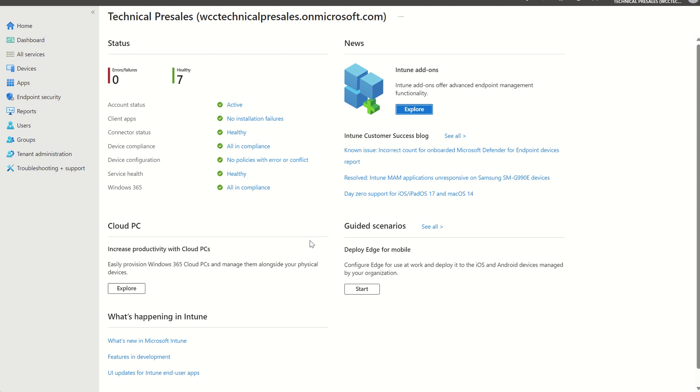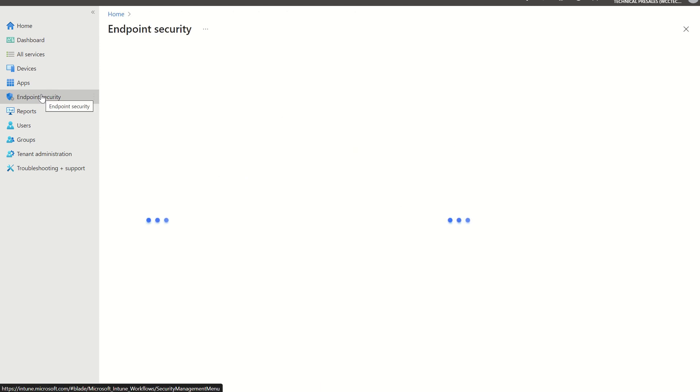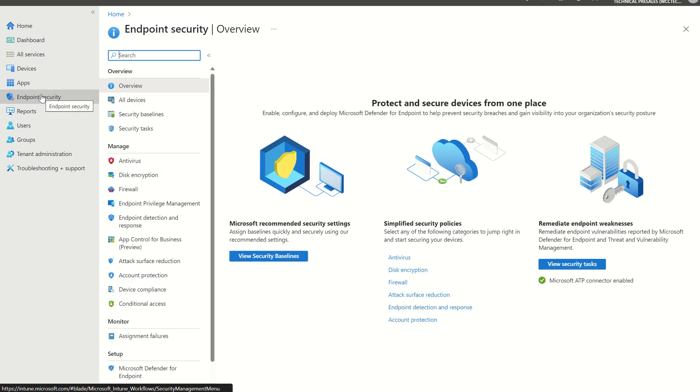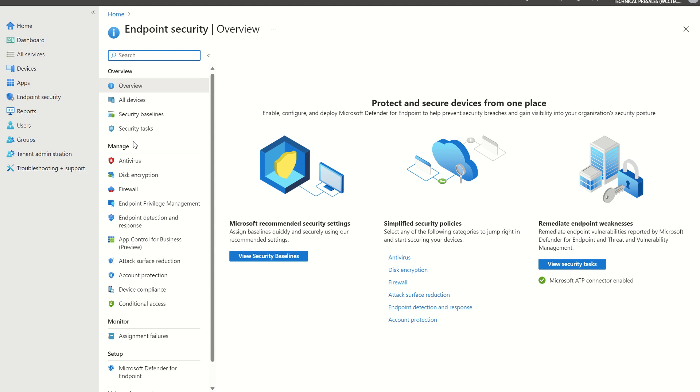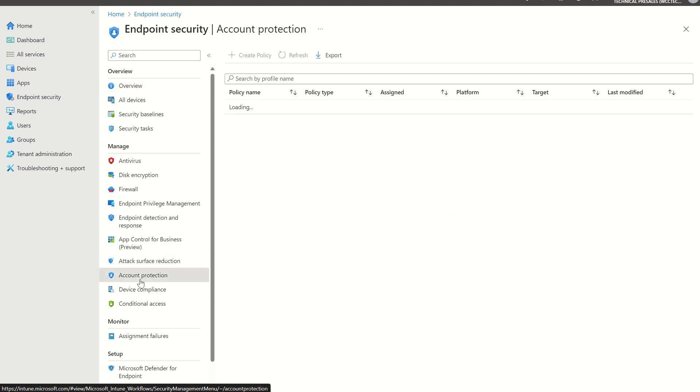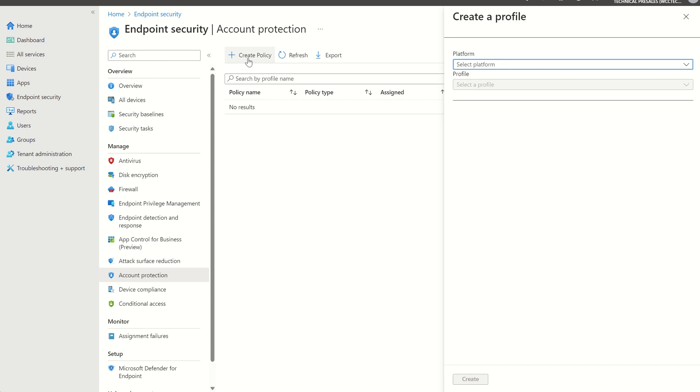So when we go to deploy Windows LAPS, from an entry perspective anyway, we can click Endpoint Security. If you're used to deploying Defender for Endpoint, for example, then you're used to the Microsoft Defender for antivirus settings and all the attack surface reduction rules being deployed through this console. We also have an option for account protection, which you've probably never touched. We can then create policy.